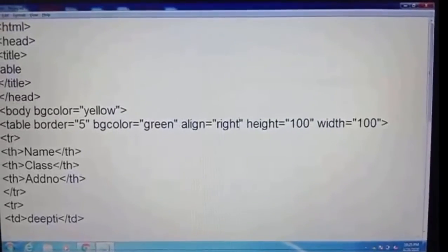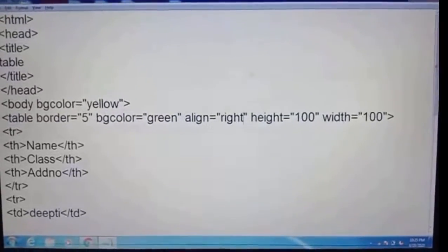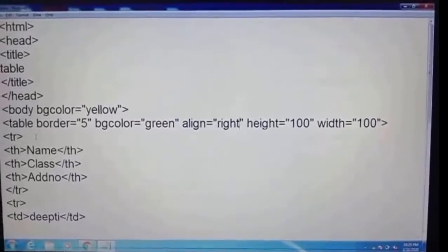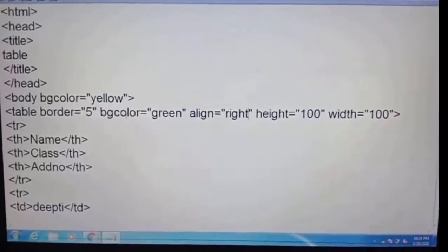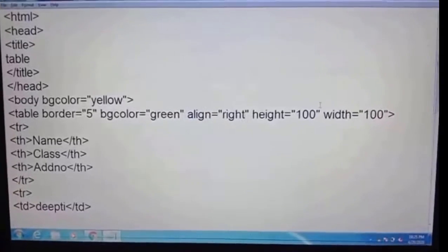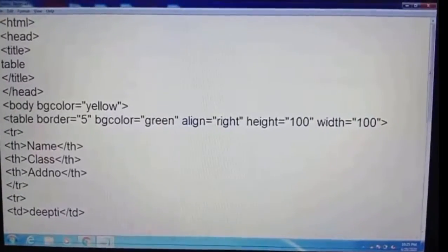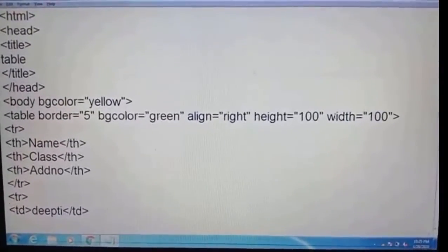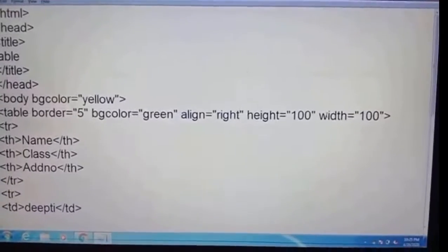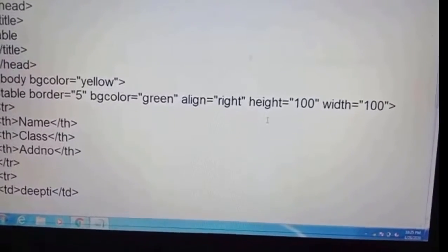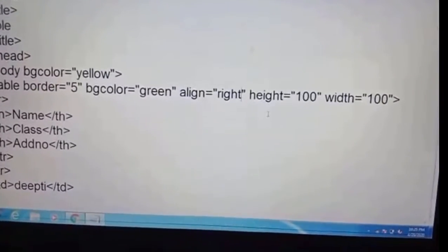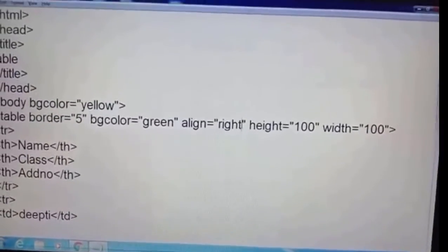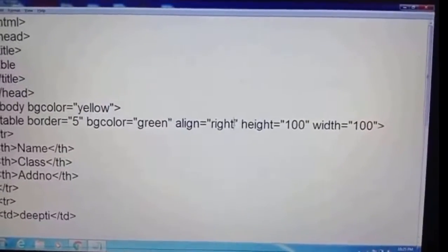Hello students, today our topic is the table tag. The table tag has many attributes: border, busy color, align, height, width, cell spacing, and cell padding. Today we discuss align, height, width, and busy color. First, we will change the align of the table.